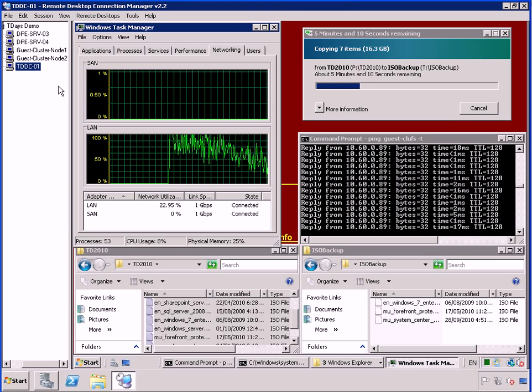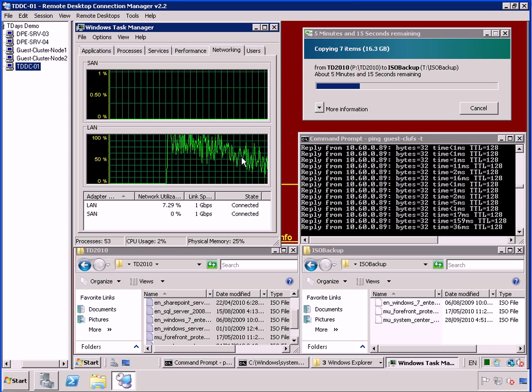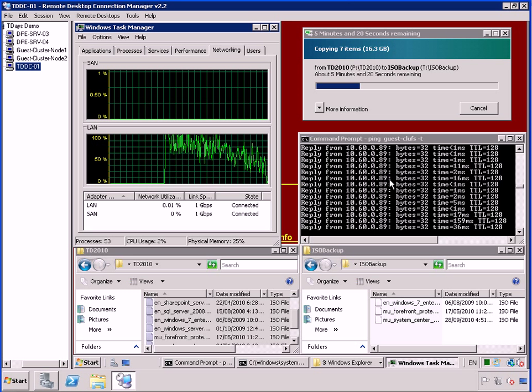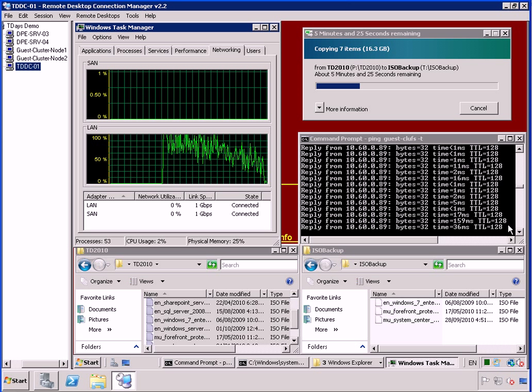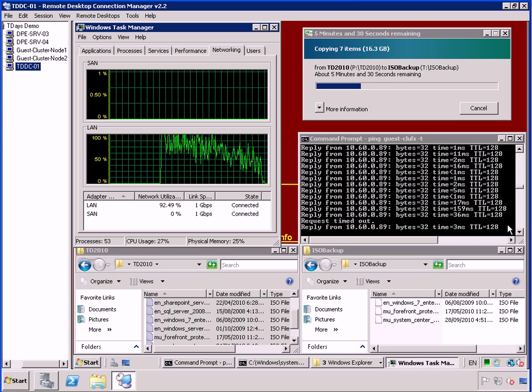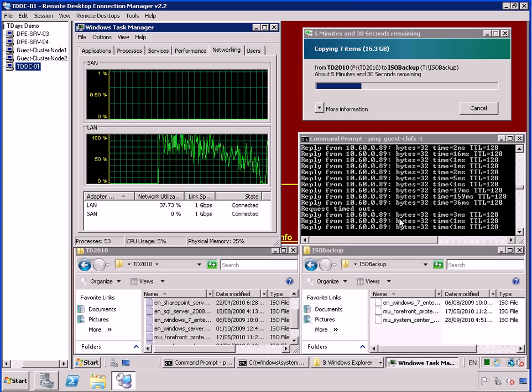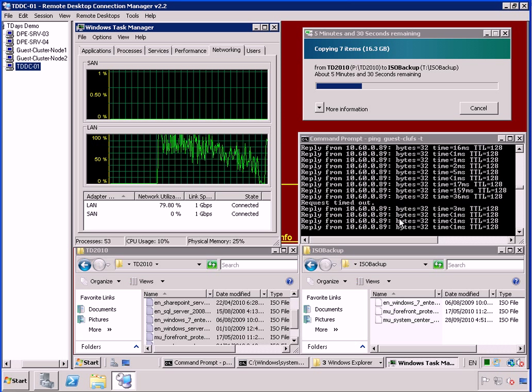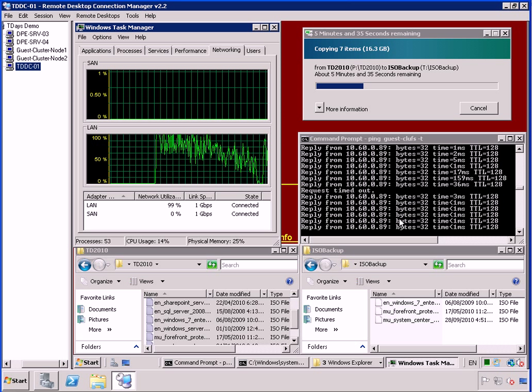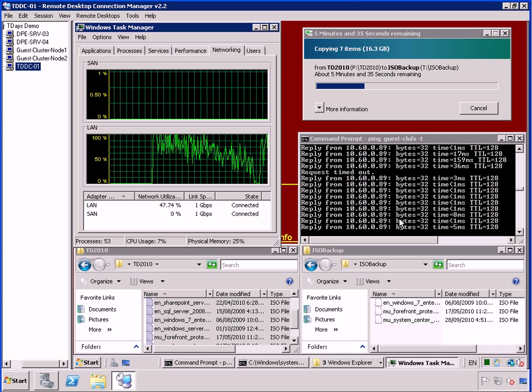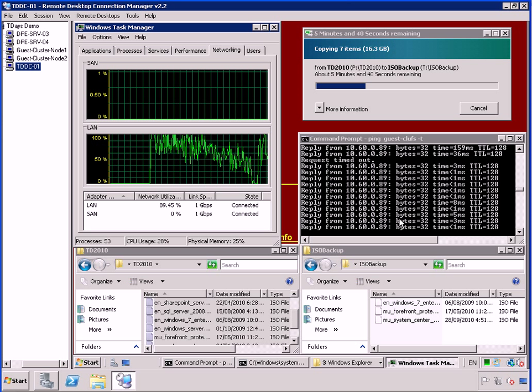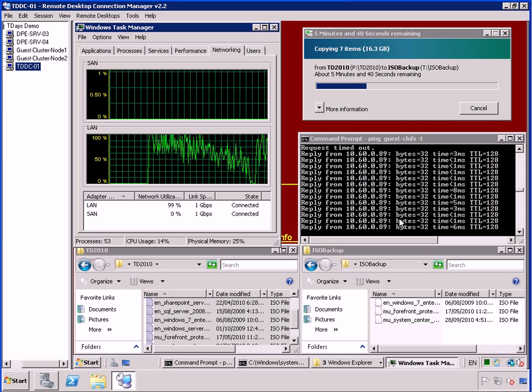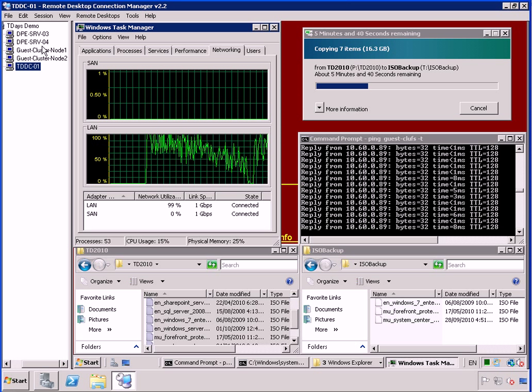And from an end user perspective, you can see the file copy happening. This is my constant ping here. And the only thing that the clients will actually see is maybe one ping timeout. That's where we see it right there. And then the copying just keeps on continuing. The clients have no idea that they've actually had the virtual machine that they're hitting or the cluster service that they're hitting migrate over from one physical node to the other.